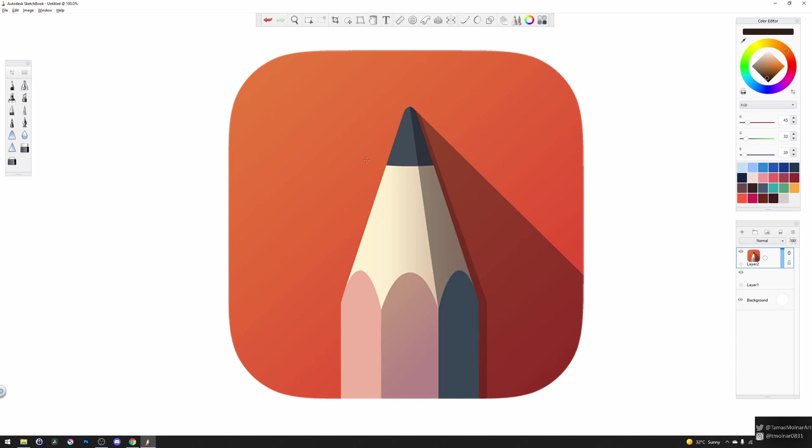But as we see, the coin has two sides. Autodesk, the company who owns Sketchbook, stopped developing the software. Actually, it stopped developing the software many years ago because we didn't see any major upgrade or new feature in Autodesk Sketchbook for many years.